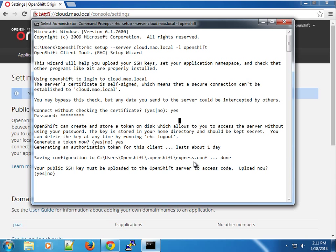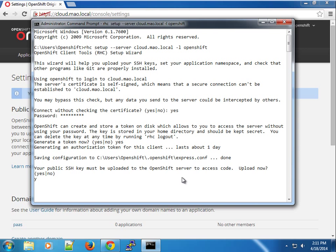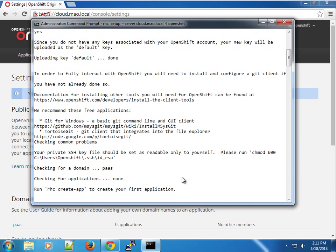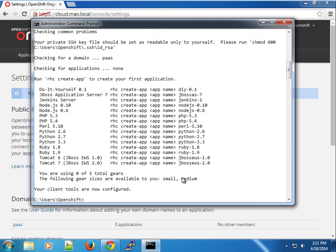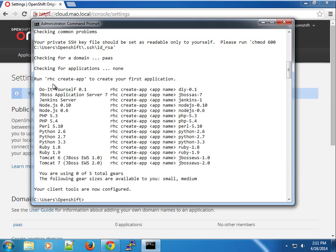Your SSH key must be uploaded to the OpenShift server to access the code, so we want it to help us upload the SSH keys. It's found our SSH key in the SSH slash ID underscore RSA. I check the domain and we have one domain here, PAS.